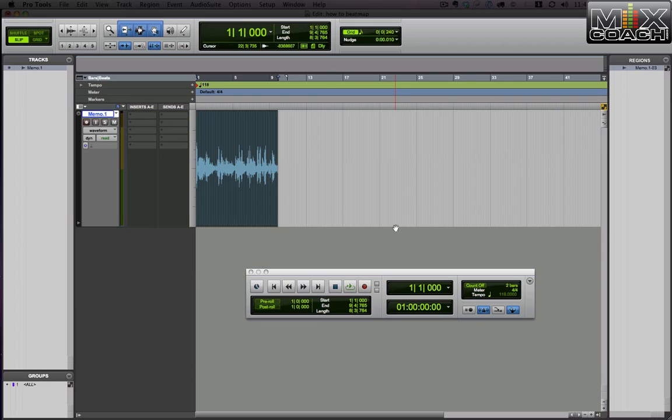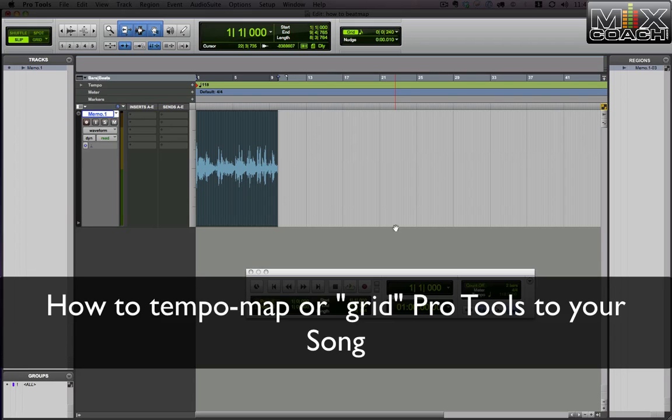Hey guys, Kevin here. I want to show you something that I use all the time. It's how to make your grid or your bars and beats line up with the song that you've already got.